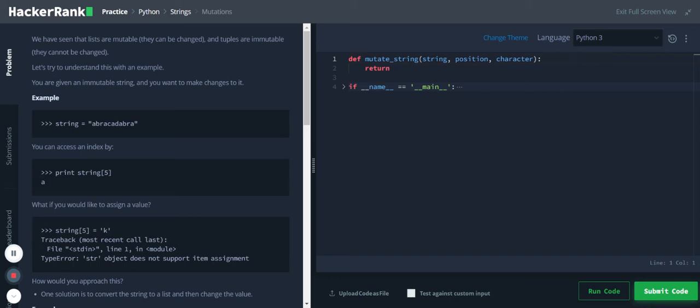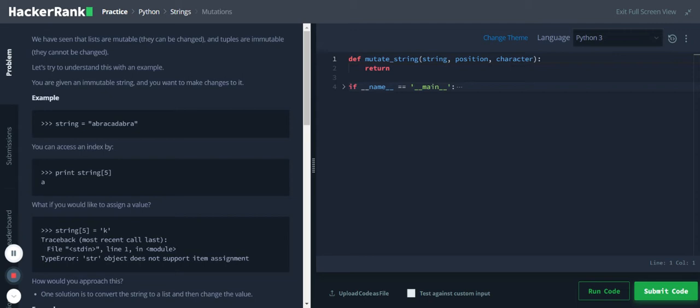Hi, Python strings mutations. We have seen that lists are mutable - they can be changed - and tuples are immutable - they cannot be changed. Let's try to understand this with an example. You are given an immutable string and you want to make changes to it.